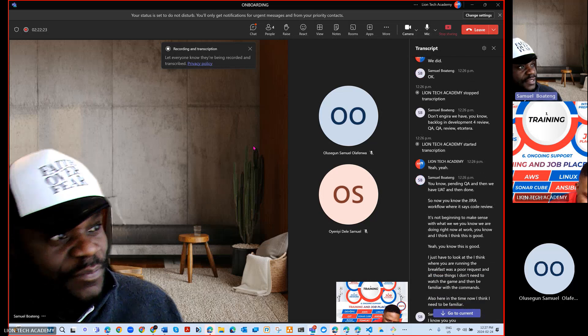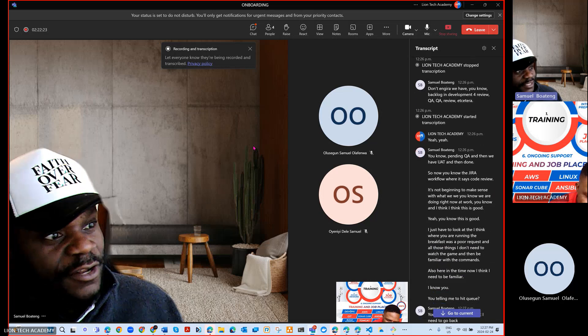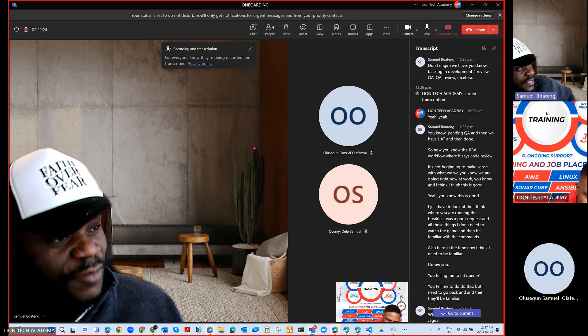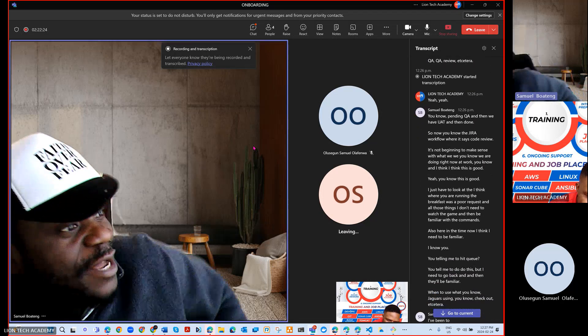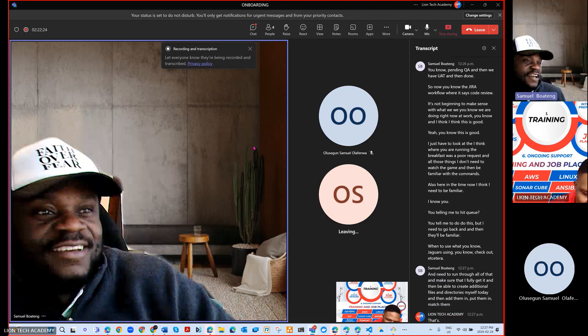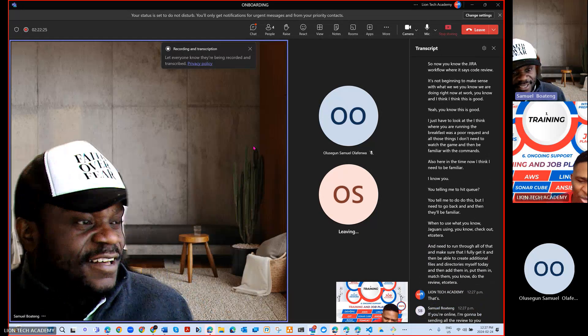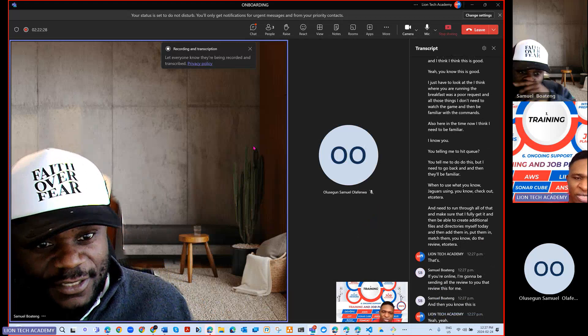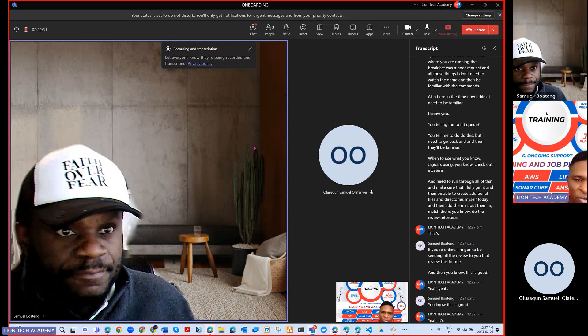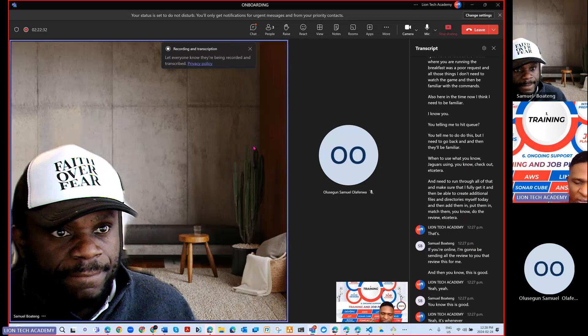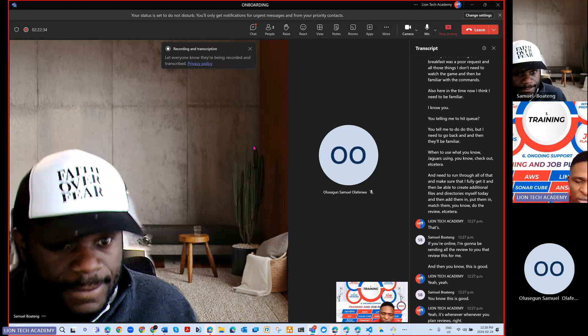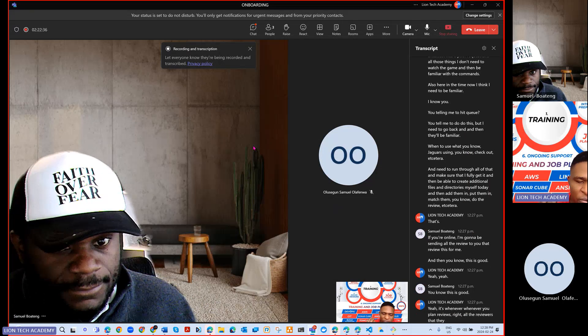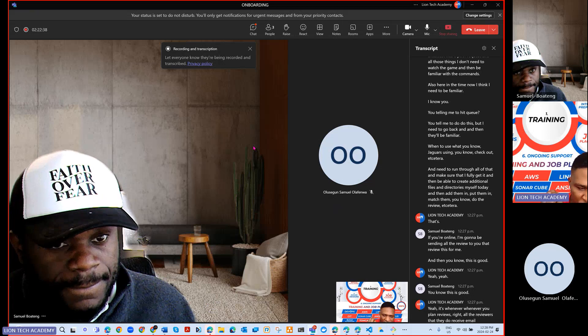Then add them in, pull them in, merge them, do the review, etc. If you're online, I'm going to be sending some of the reviews to you that review this for me. This is good. Whenever you find reviews, all the reviewers, they do receive email notifications.